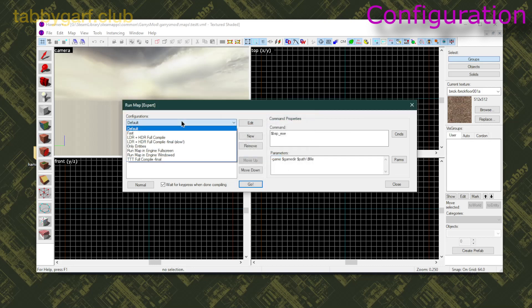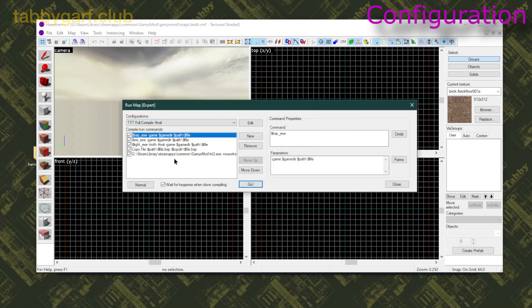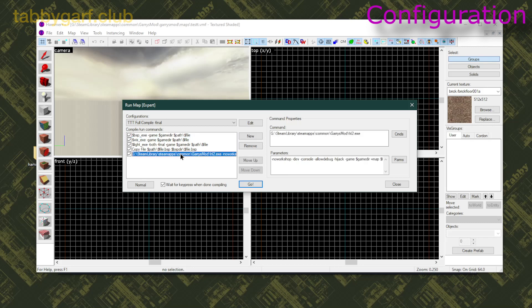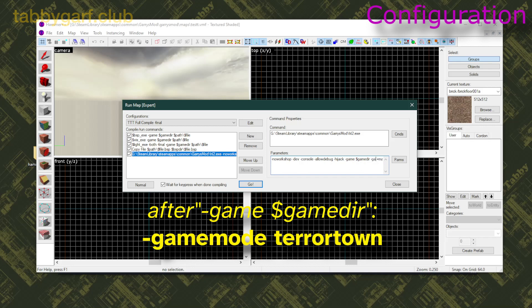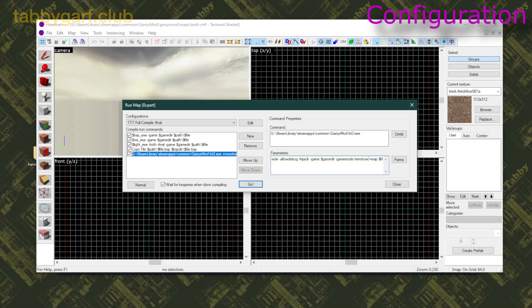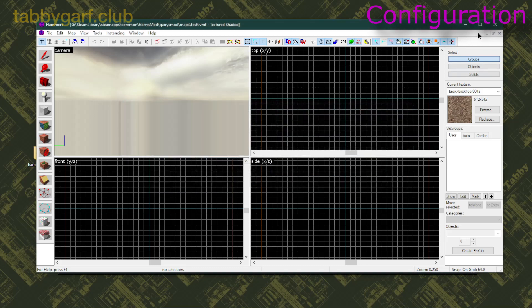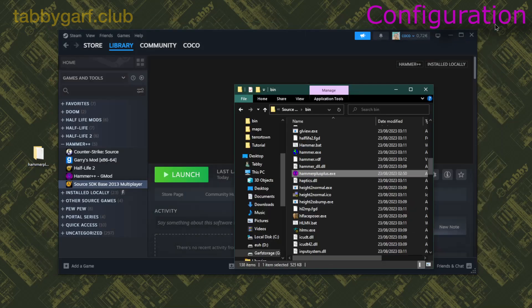I then close the window. I click on my config. Then I'm gonna add the parameter after game there, dash GameMode Terror Town. So this is going to load the map with the TTT game mode on, so you can test it with its gravity rules, etc.